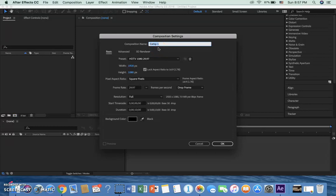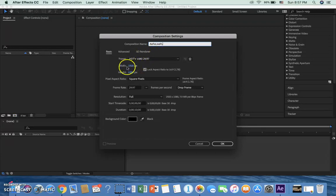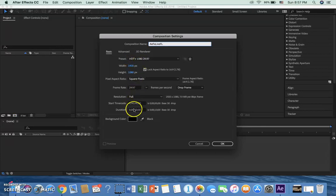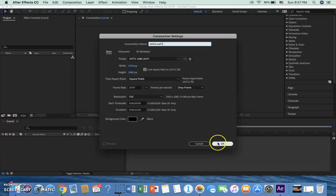And on New Composition, I'm going to call this AE for After Effects FX, because it's special effects. Live, because we have live action. FL. Okay. And we have the HDTV 1080p. 10 seconds. It's fine. I'm going to click Okay.